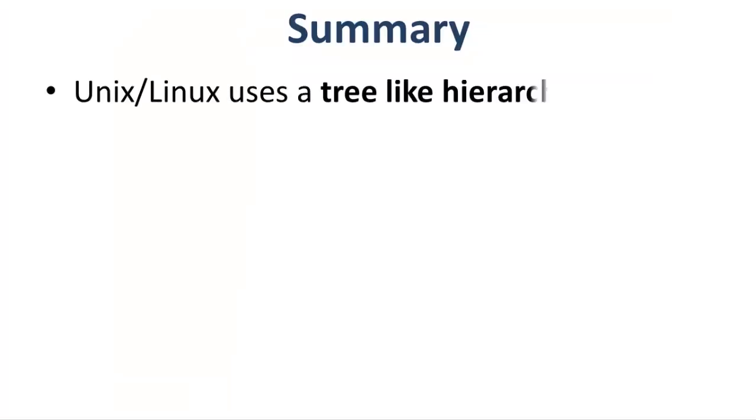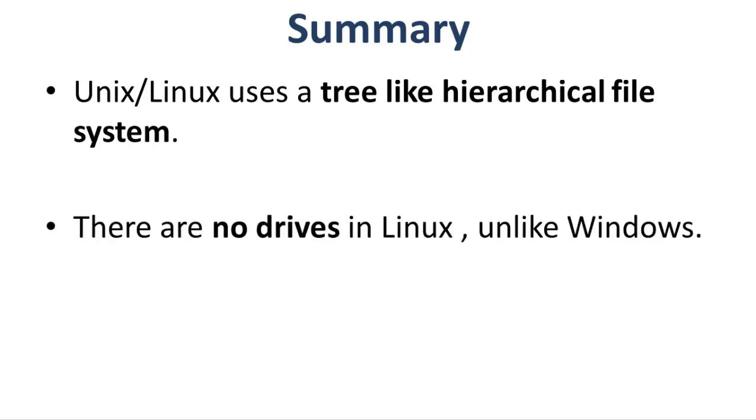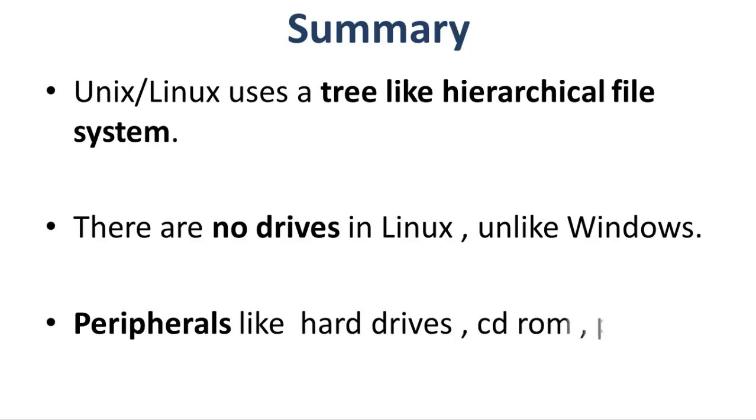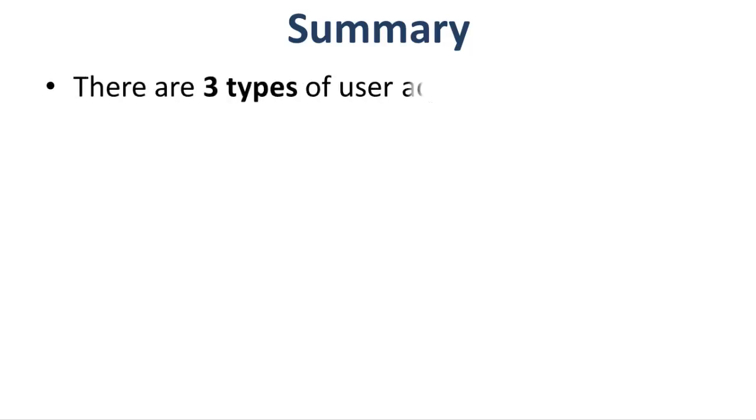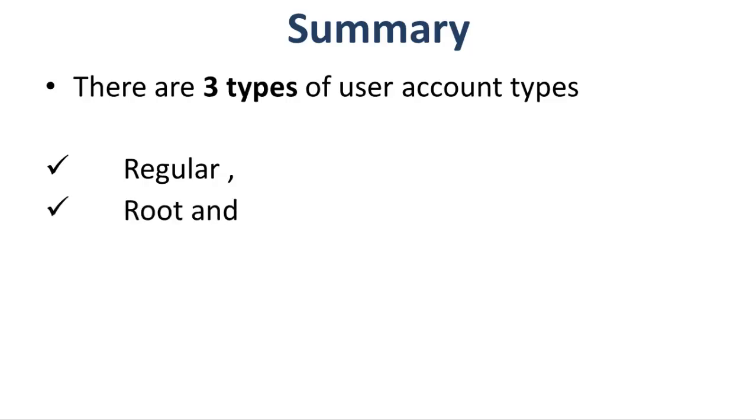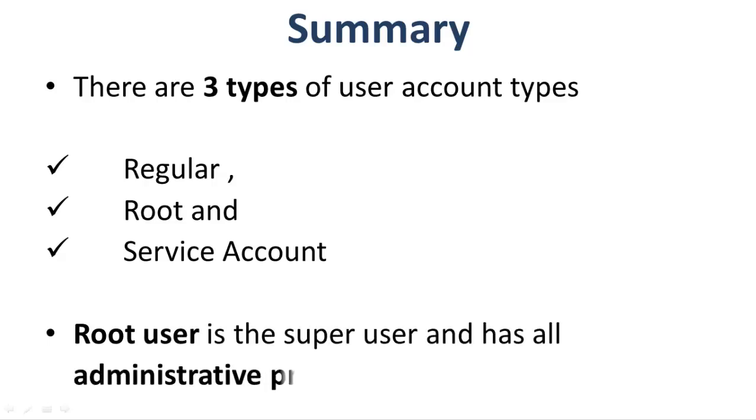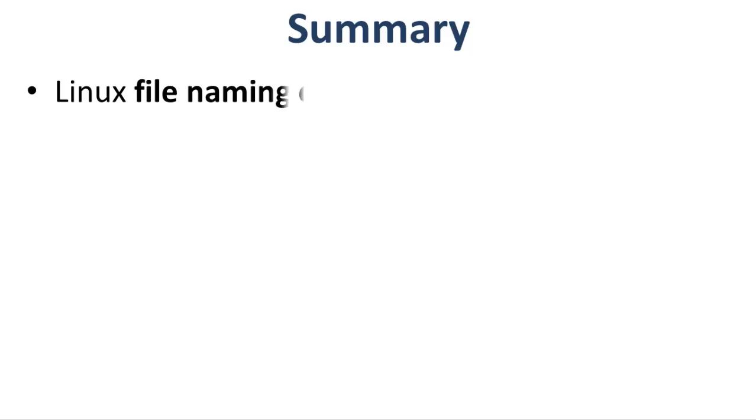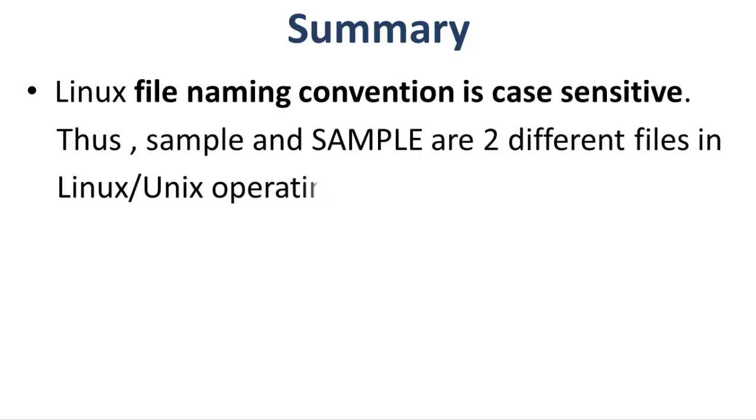Let us summarize. Unix or Linux uses a hierarchical file system. There are no drives in Linux, unlike Windows. Peripherals like hard drives, CD-ROM, printers are also considered files in Unix or Linux. There are three types of user accounts: regular, root, and service account. Root user is the super user and has all the administrative privileges. Linux file naming convention is case sensitive. Thus, sample and Sample are two different files in Linux or Unix operating system.